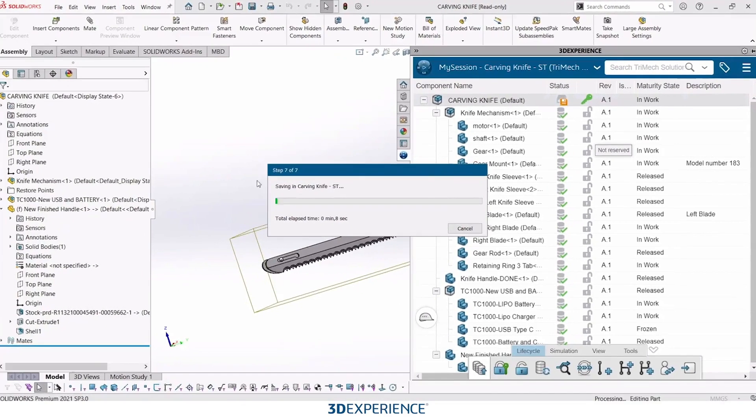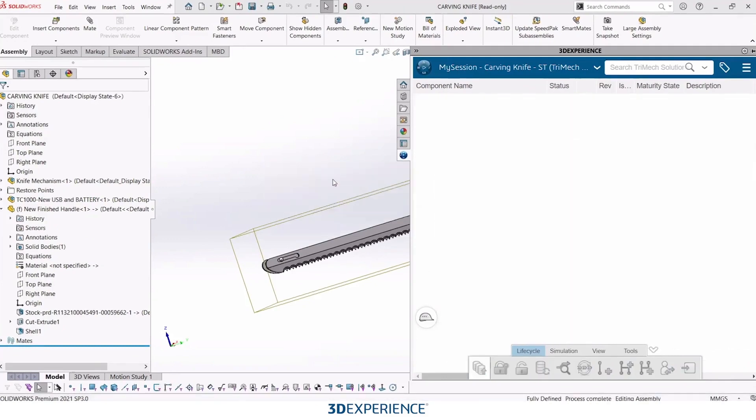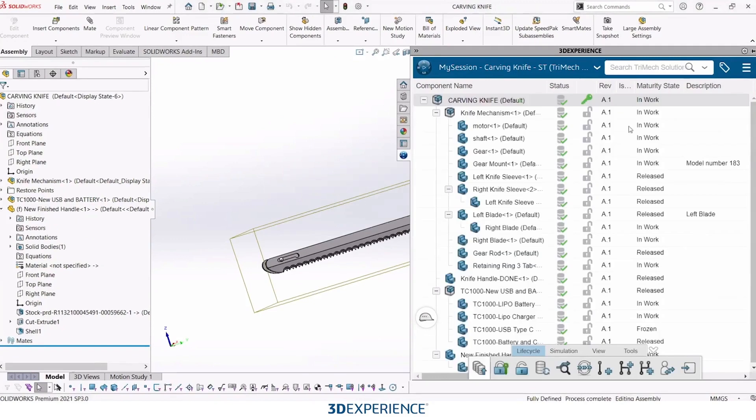And all of this is live save time. So you can see it takes maybe five, 10 seconds to save an entire assembly. But remember, it's all happening up on the cloud. So all that management is taken care of.